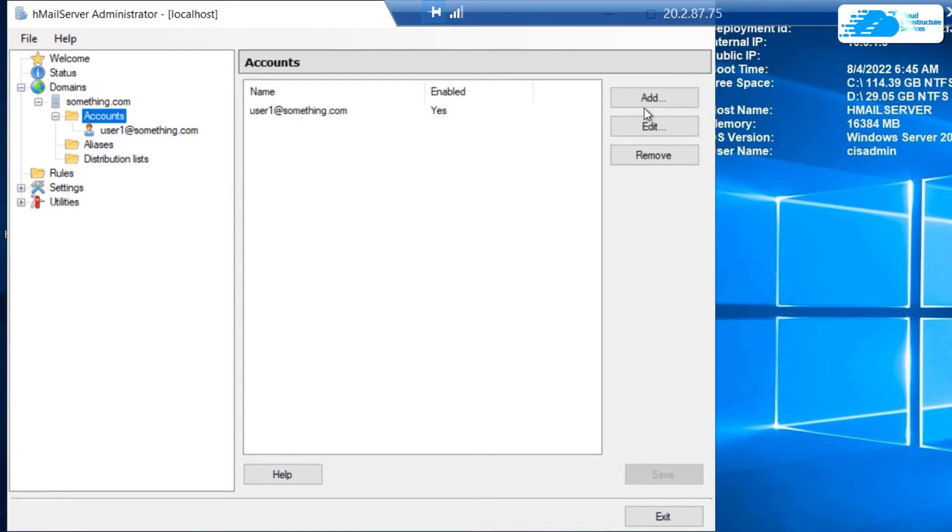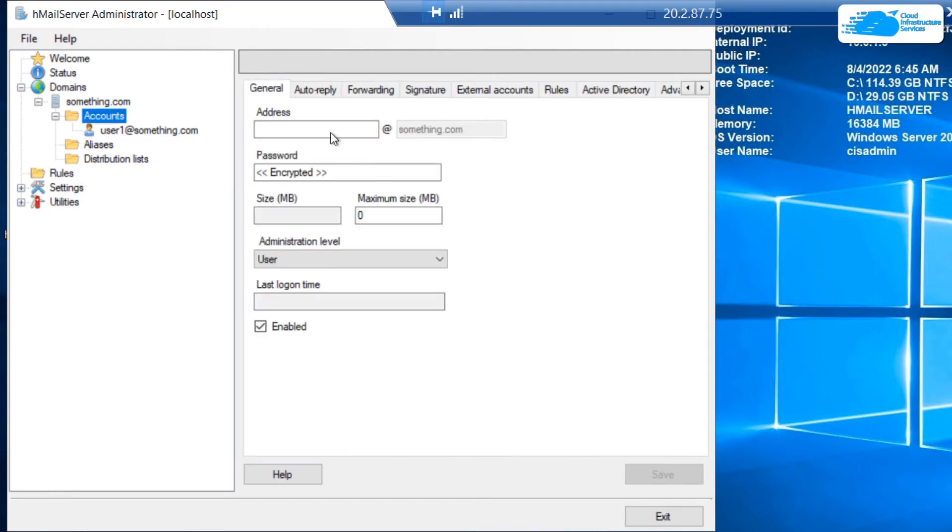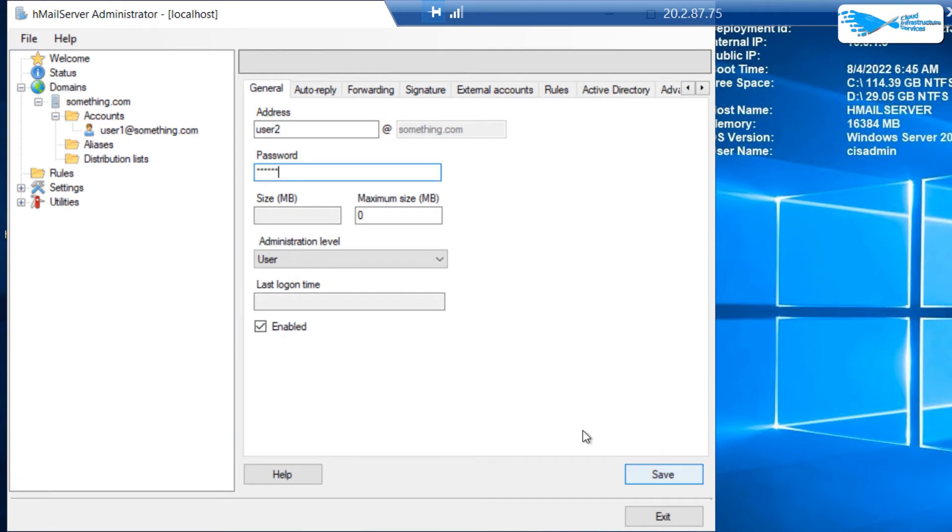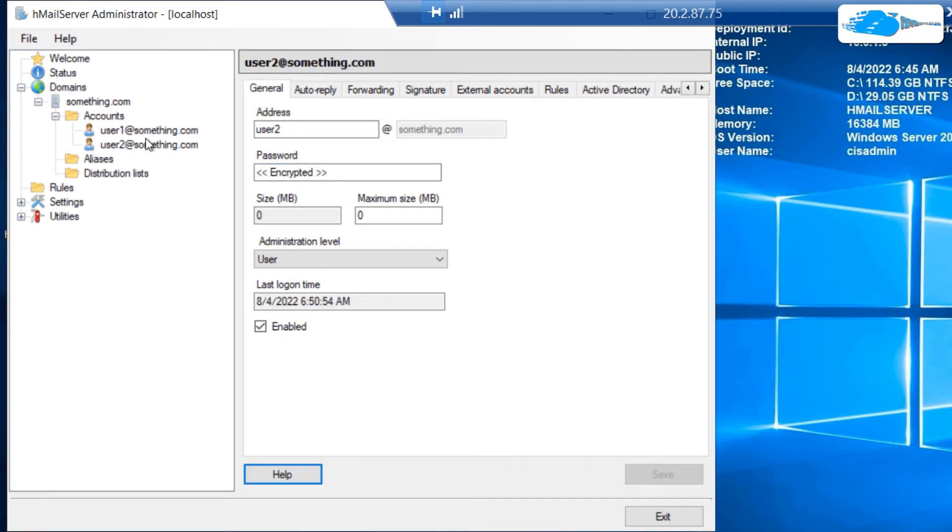We can add more users like this. We can go user2 and give it a password, and then save. Now as you can see, two users have been added to our domain.